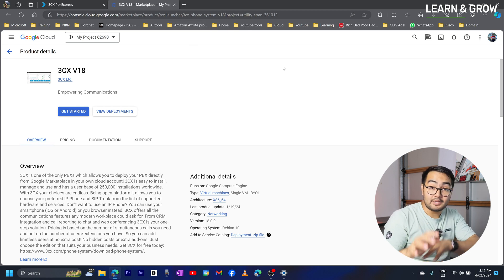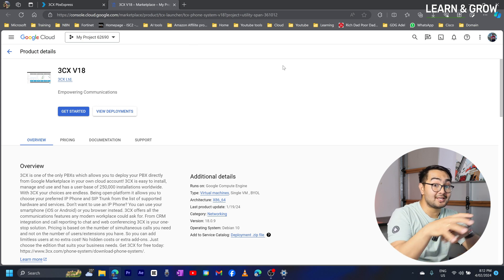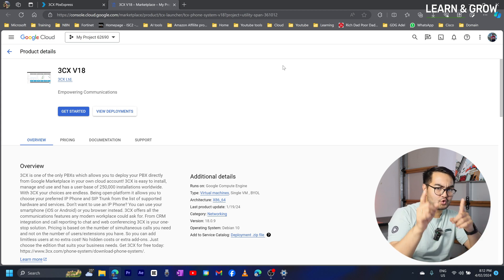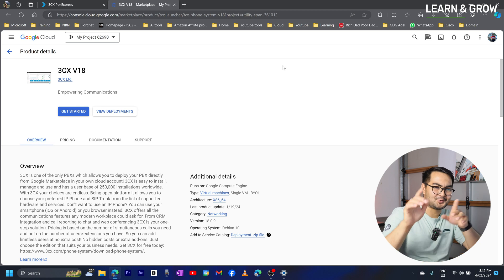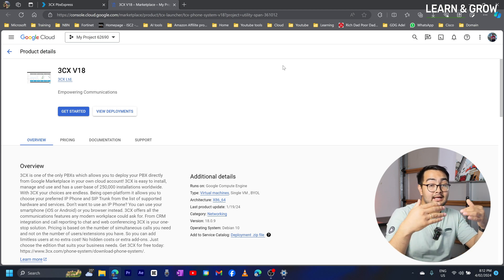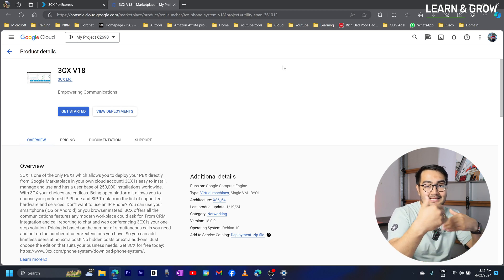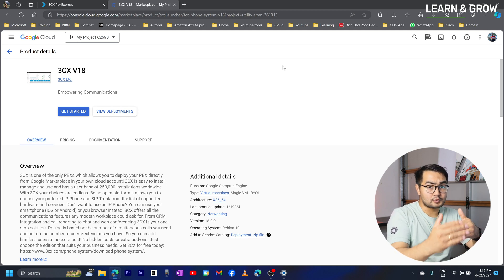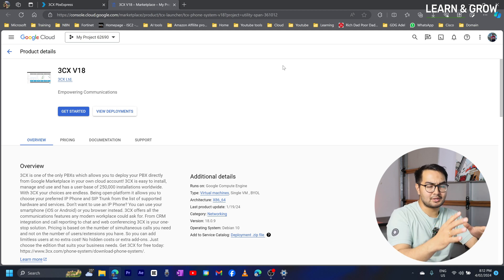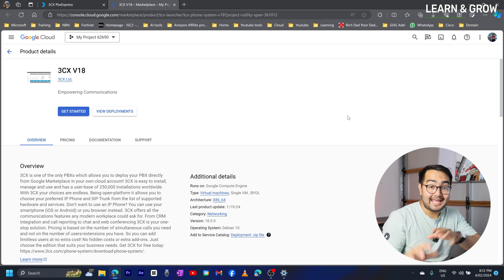I already have a Google Cloud account so I'm not going to show you how to set up one — that's for another video, so make sure you subscribe so you don't miss it. My Google Cloud account is a free one. You can also sign up for a Google Cloud account — for the trial period, Google gives you around $300 in credit to play around with, which I would highly recommend.